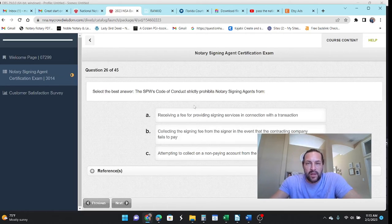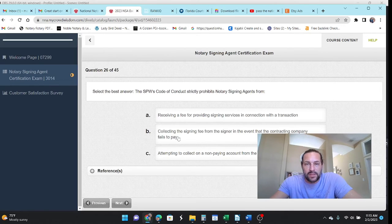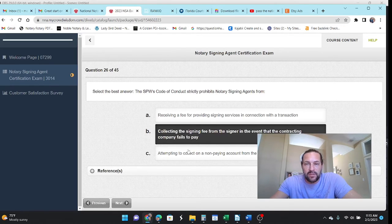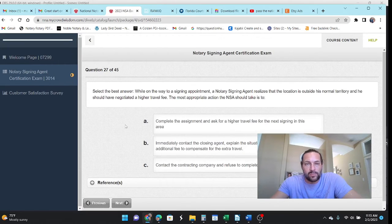The code of conduct strictly prohibits notaries from receiving a fee from, no. Let's see. Collecting a fee from. Yeah. You can't bill the people even if you get stiffed on the job.